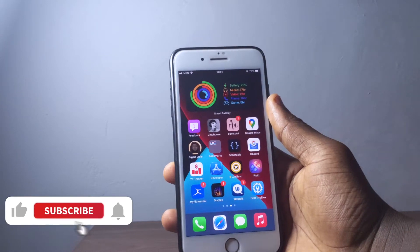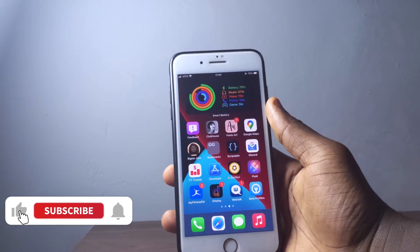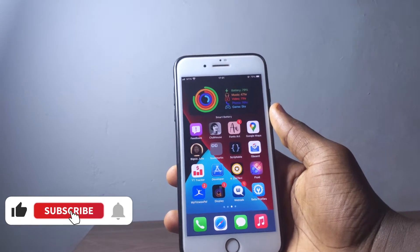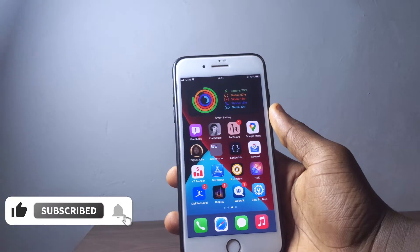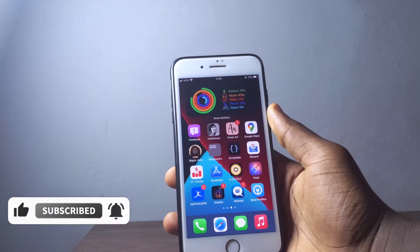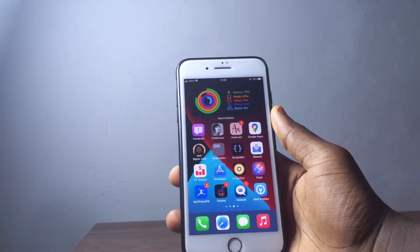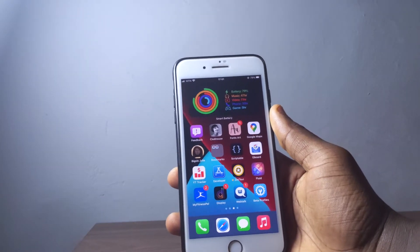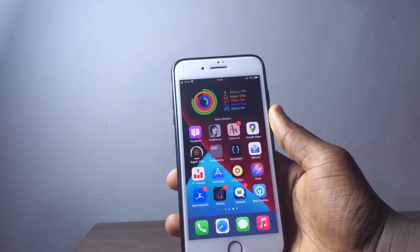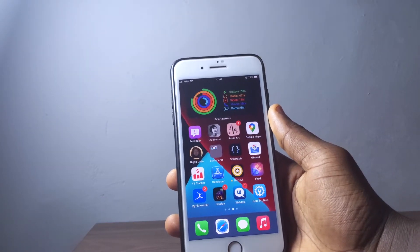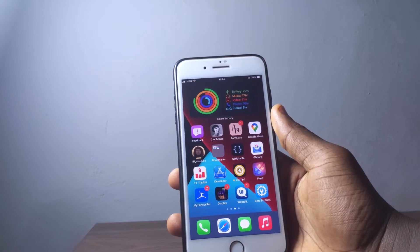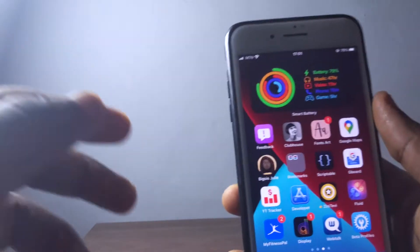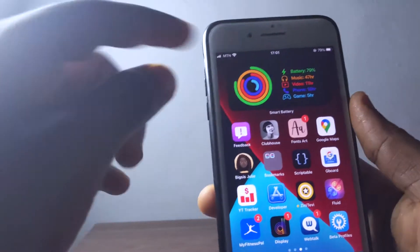Hello there, this is Derek and welcome back to the channel. In today's video I'm just going to be sharing with you a must-have application you need to get on your iPhone. If you're new here consider subscribing, don't forget to like this video and show it to anyone you think this is going to be helpful to.